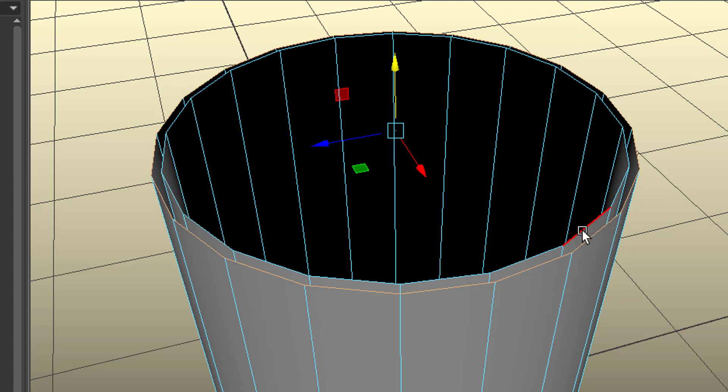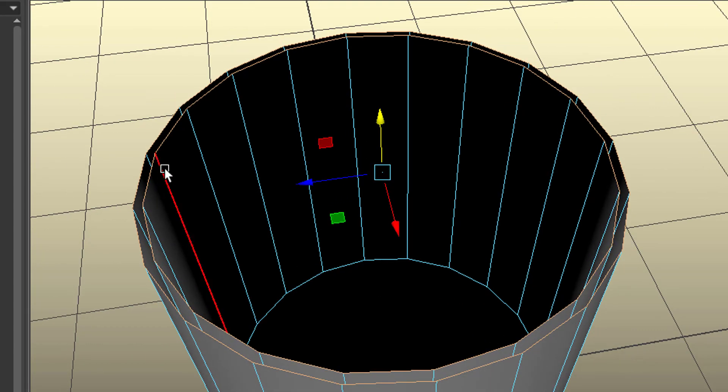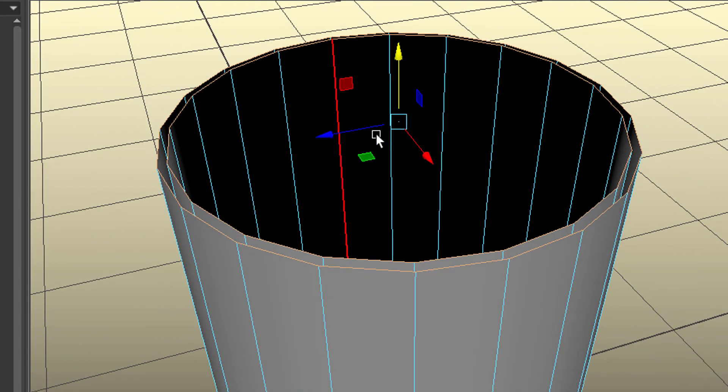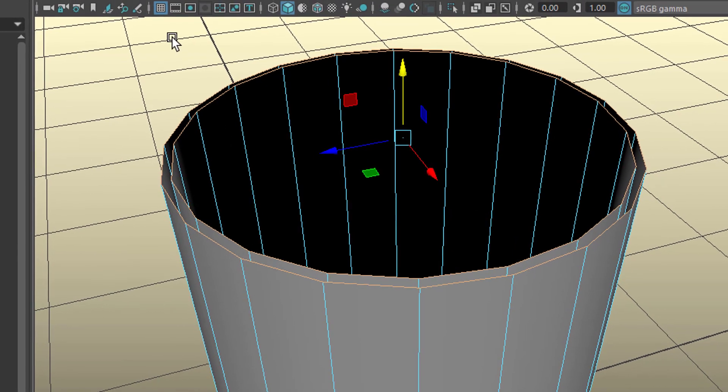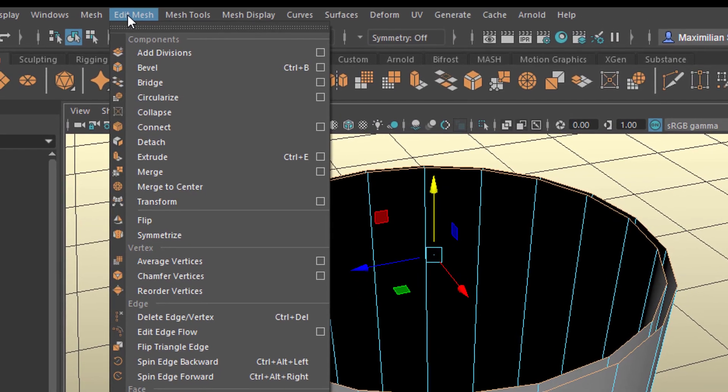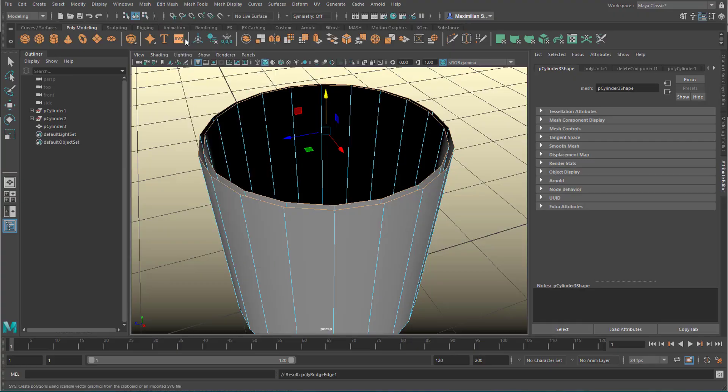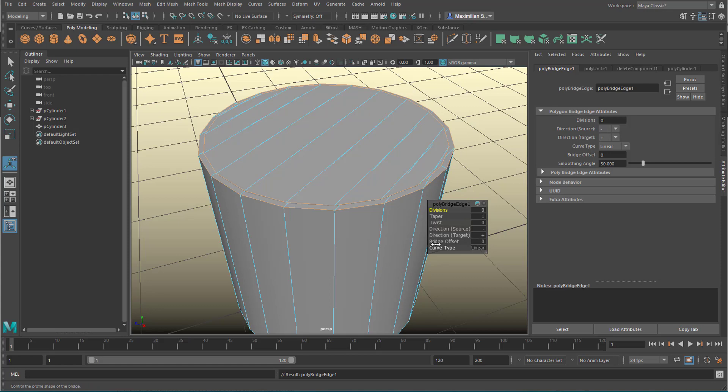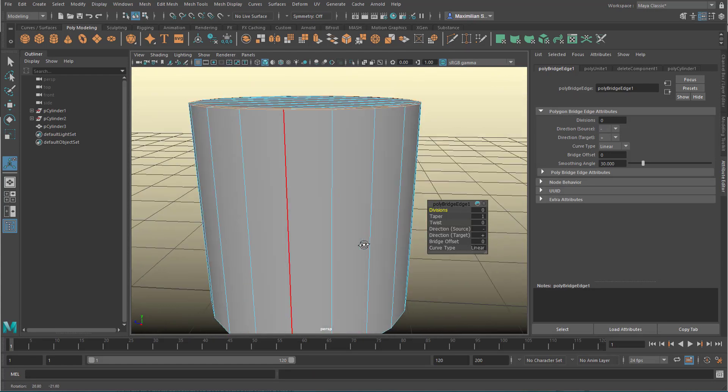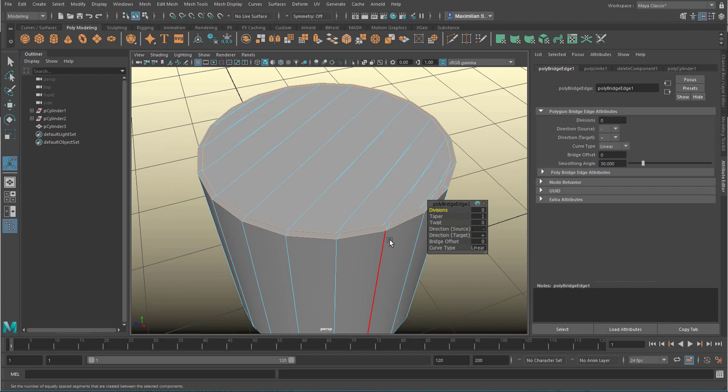And with the shift key I double click the inner part now. Now I have these edge loops selected, two of them. And now, can I use the bridge command? Yes. But it doesn't do exactly what I mean. And the reason is subtle. Let's undo this.